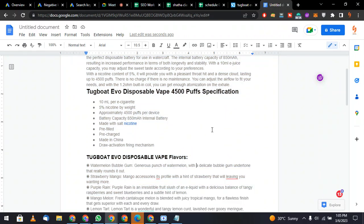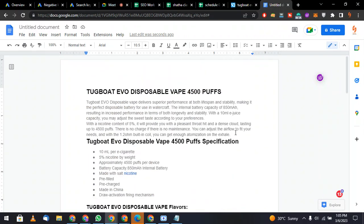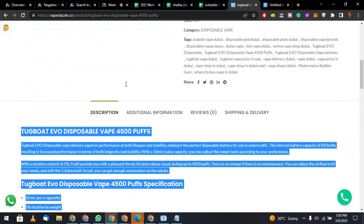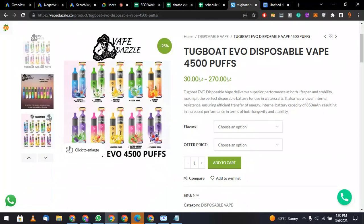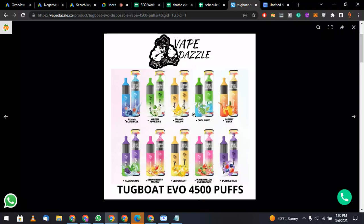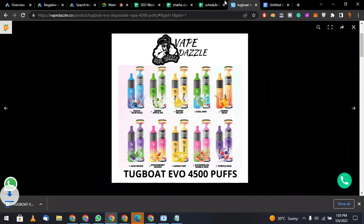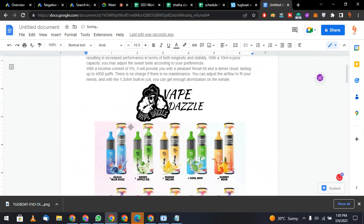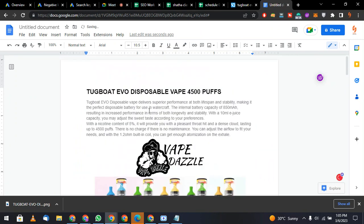We will upload the article here and add one picture. Take the image from the website, save it as a PNG, go back to Google Docs, and place the image there. The image is now in the document.